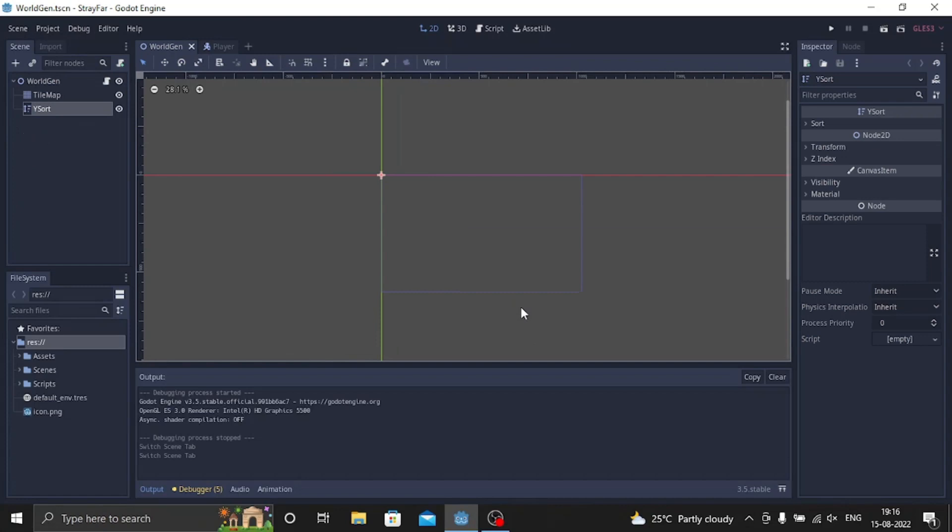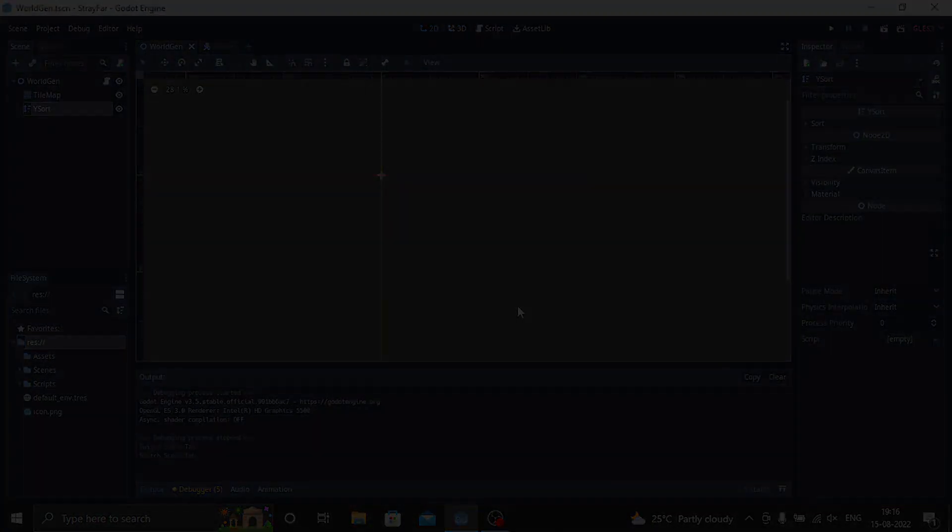So this is the progress till now. In the next episode I might add items or tree breaking animations. Thank you for watching the video.